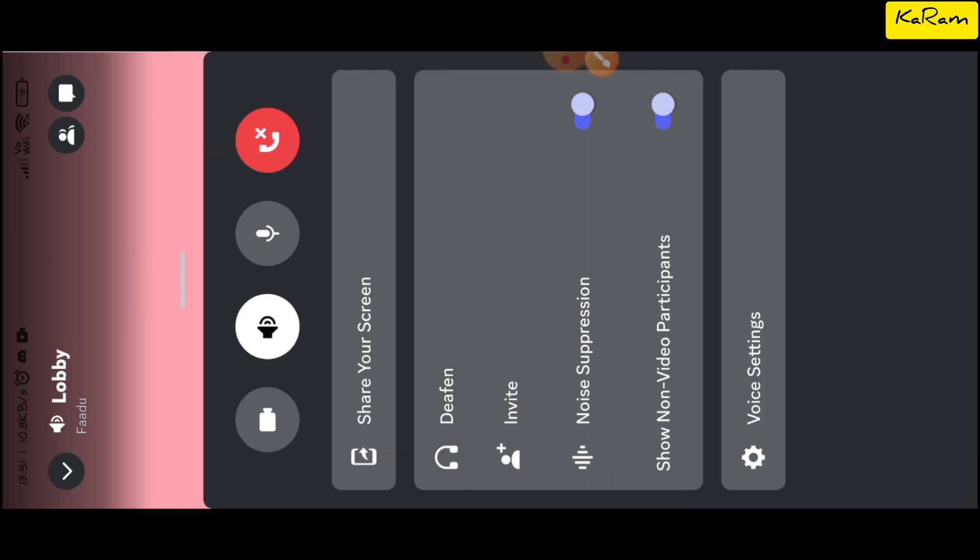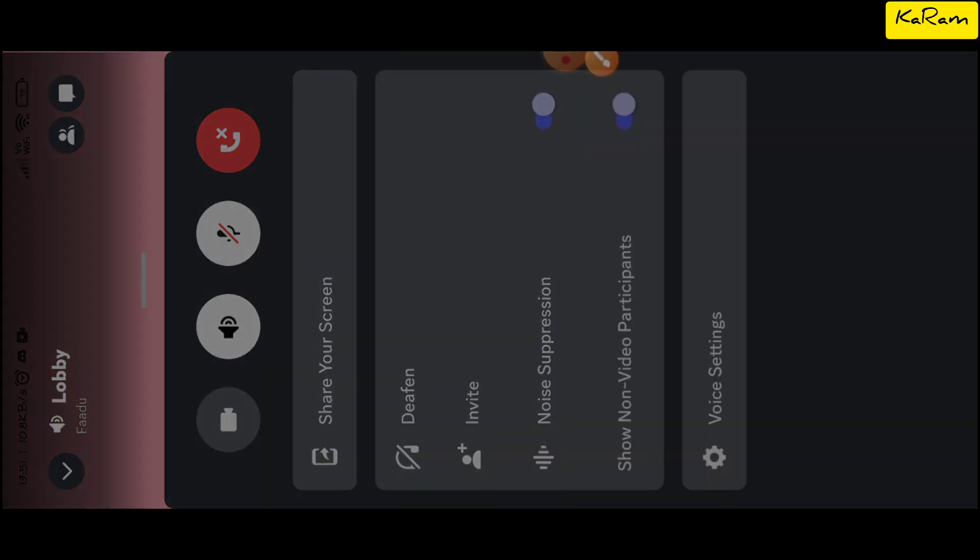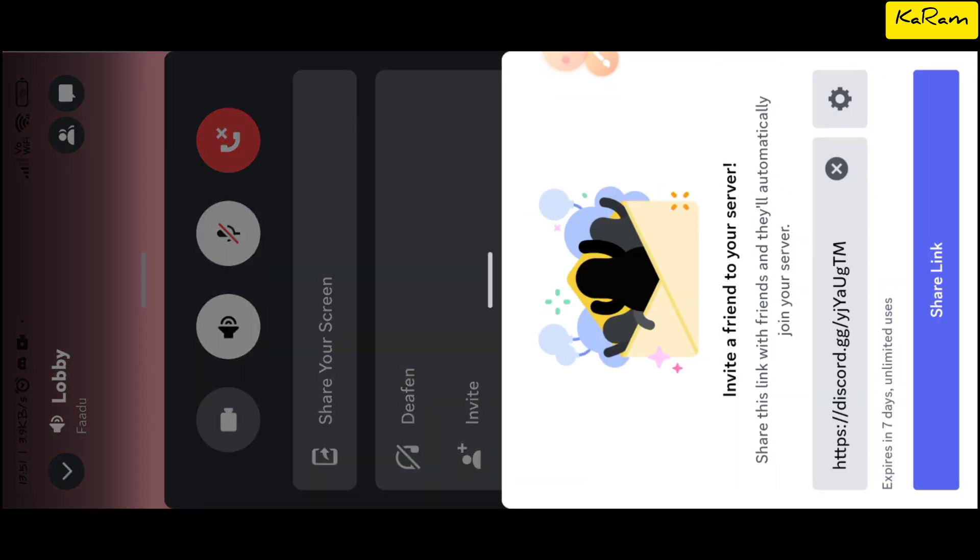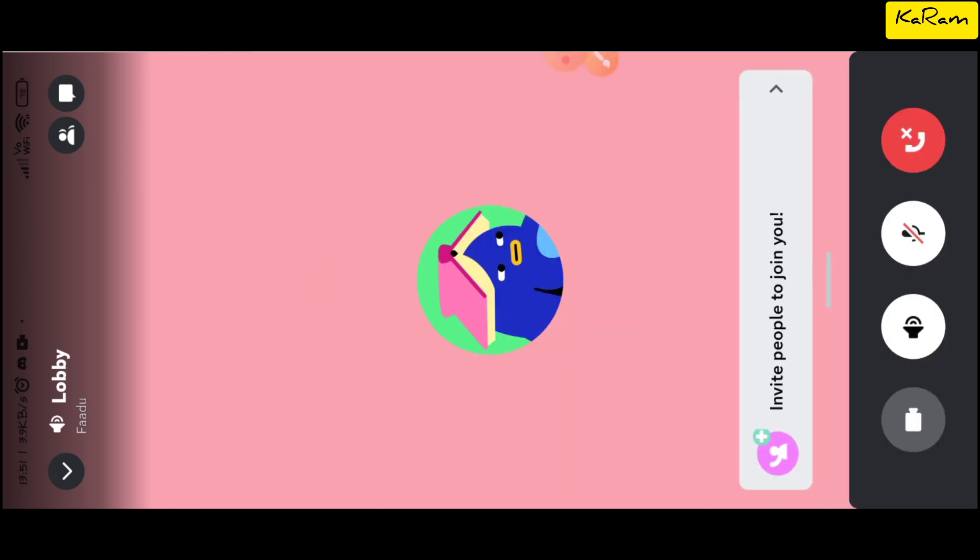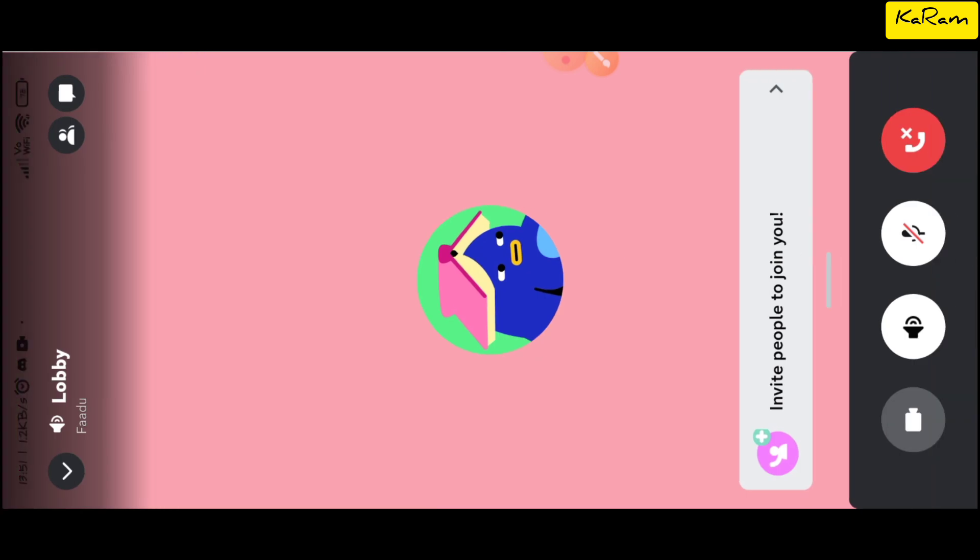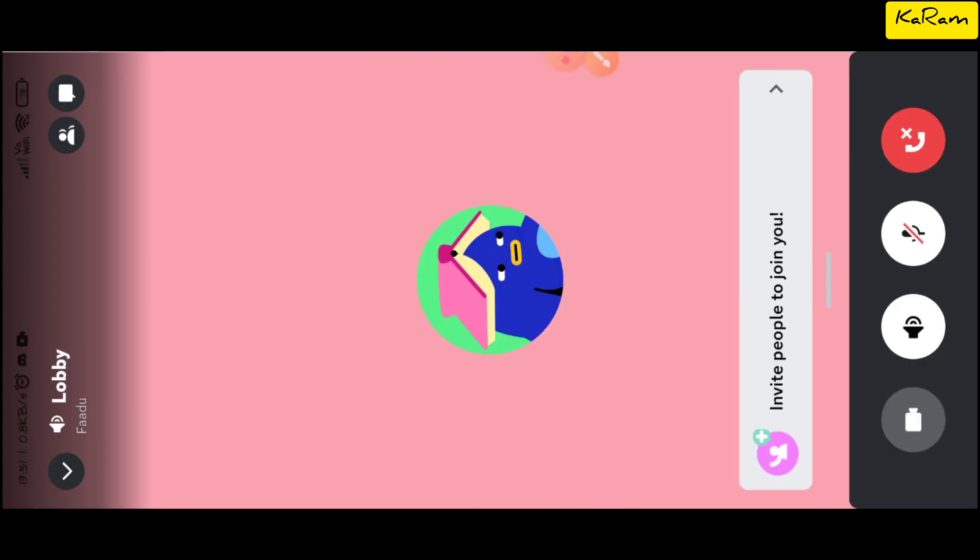It will mute yourself. If you choose any user and then deafen that user, it will deafen that person and their voice will not come in this voice channel. That's how deafen works in Discord mobile.